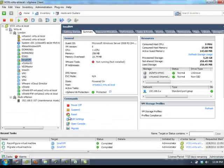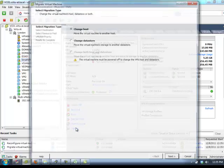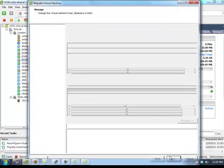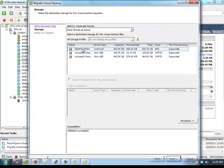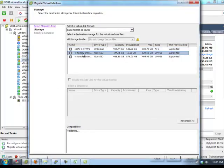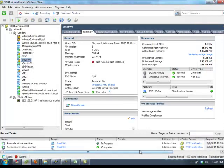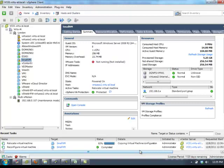So let's go back to vCenter. This time we will change the datastore, so we will do a storage vMotion to a new datastore. The virtual machine is now moving from its old datastore to the new datastore.